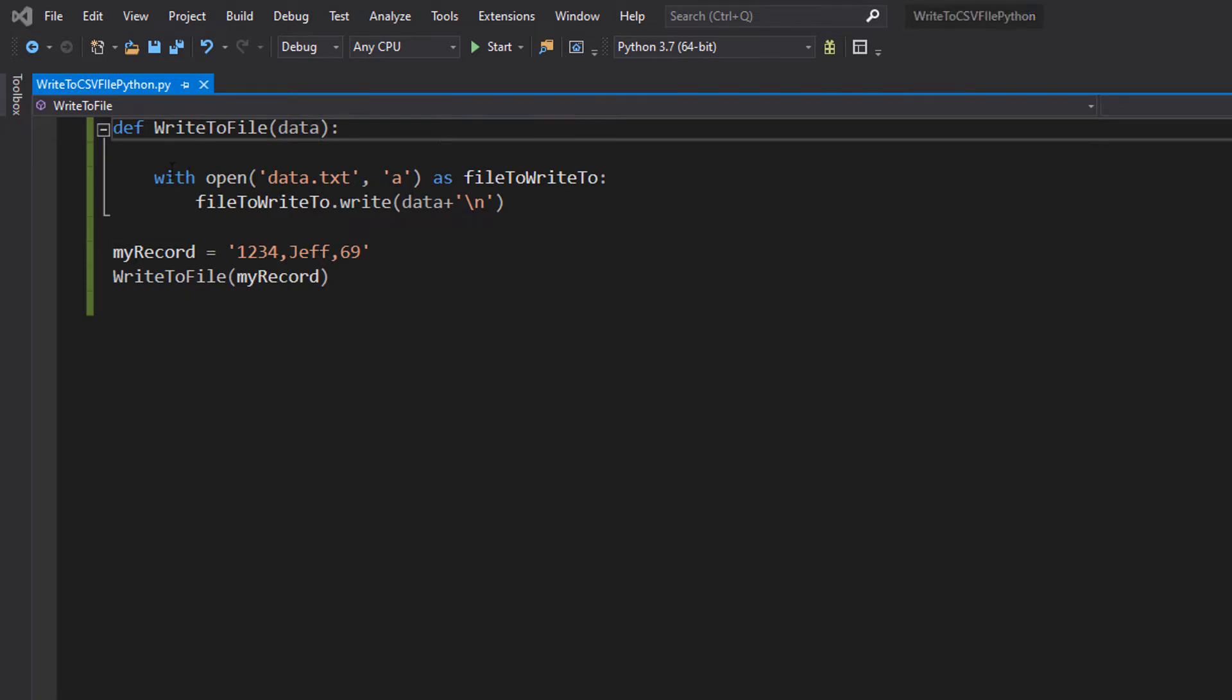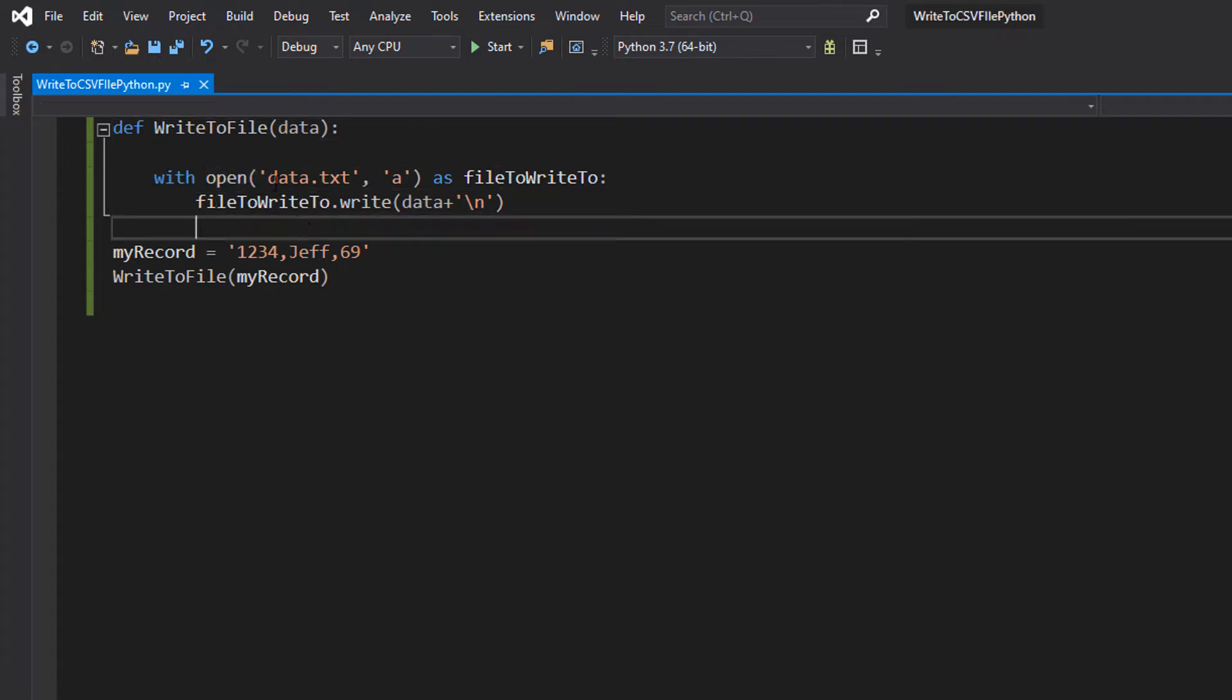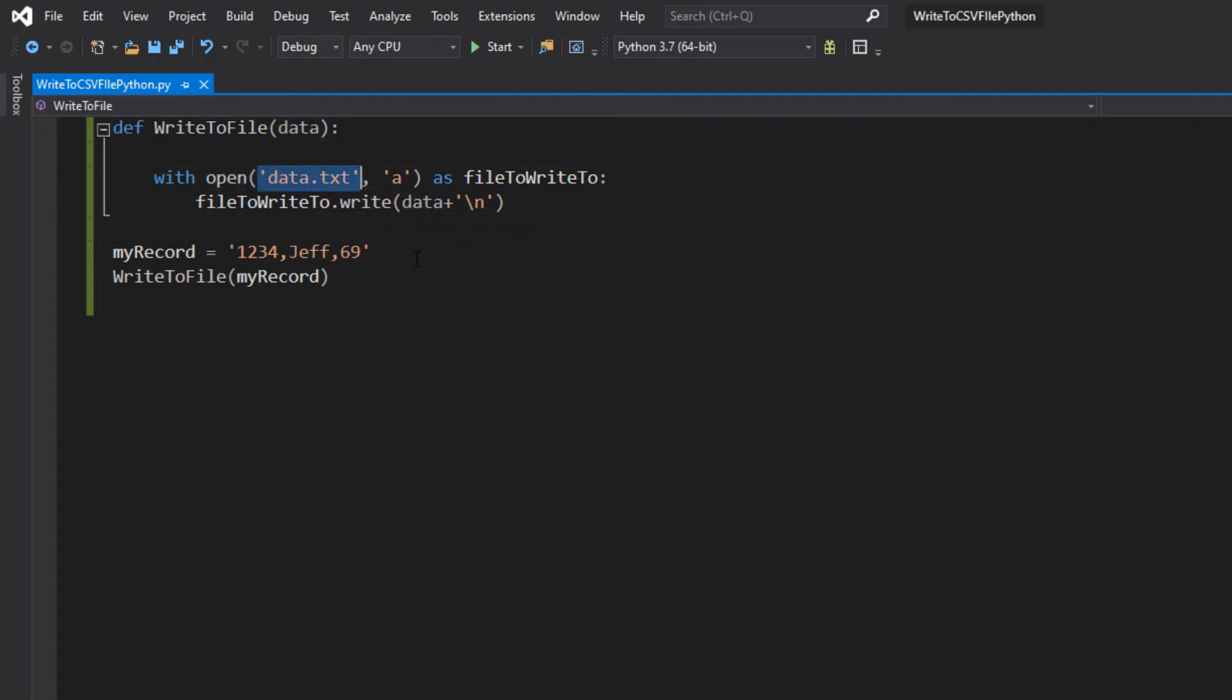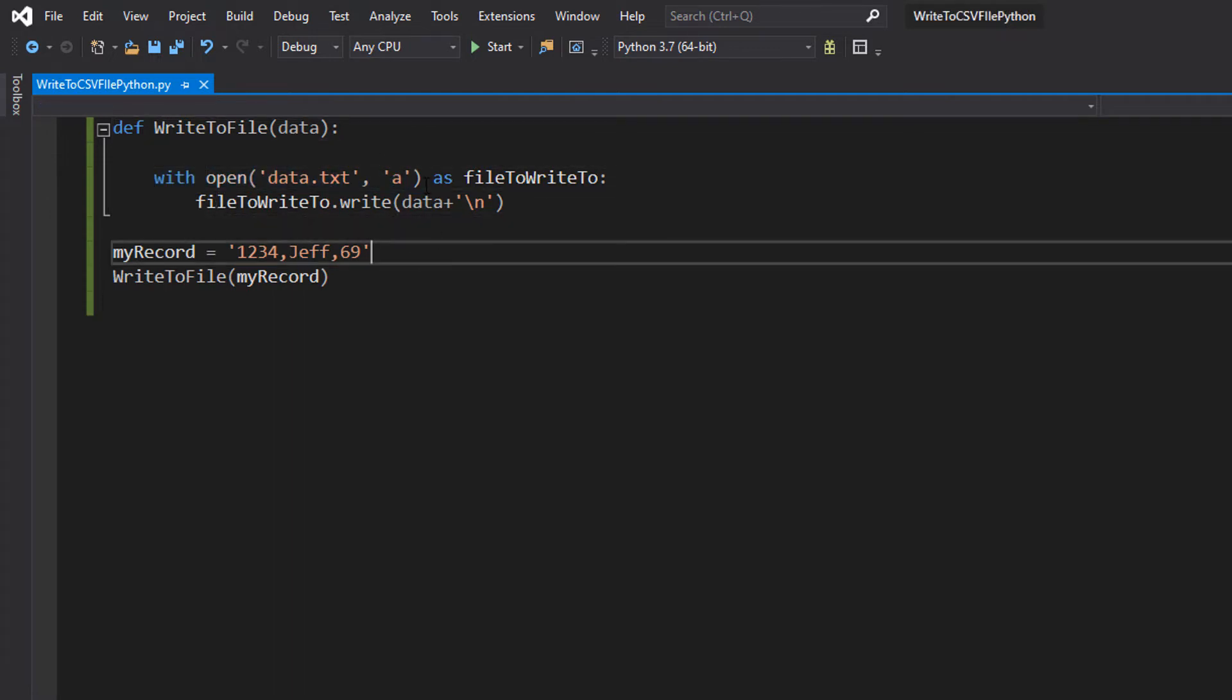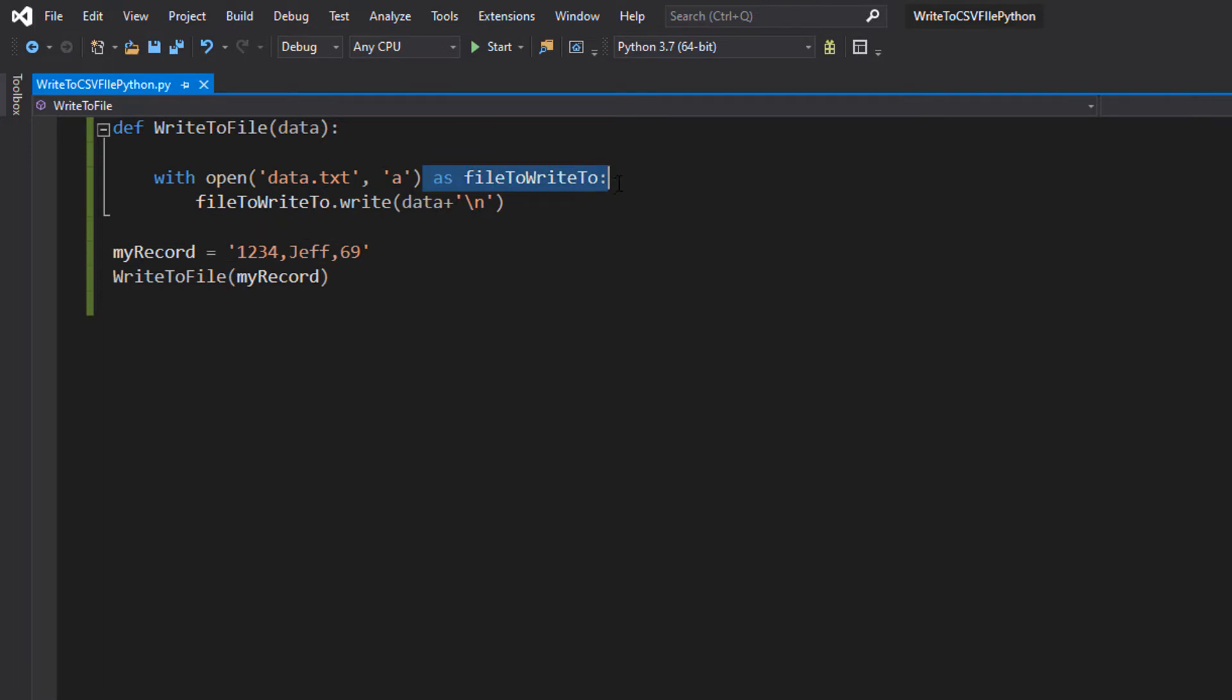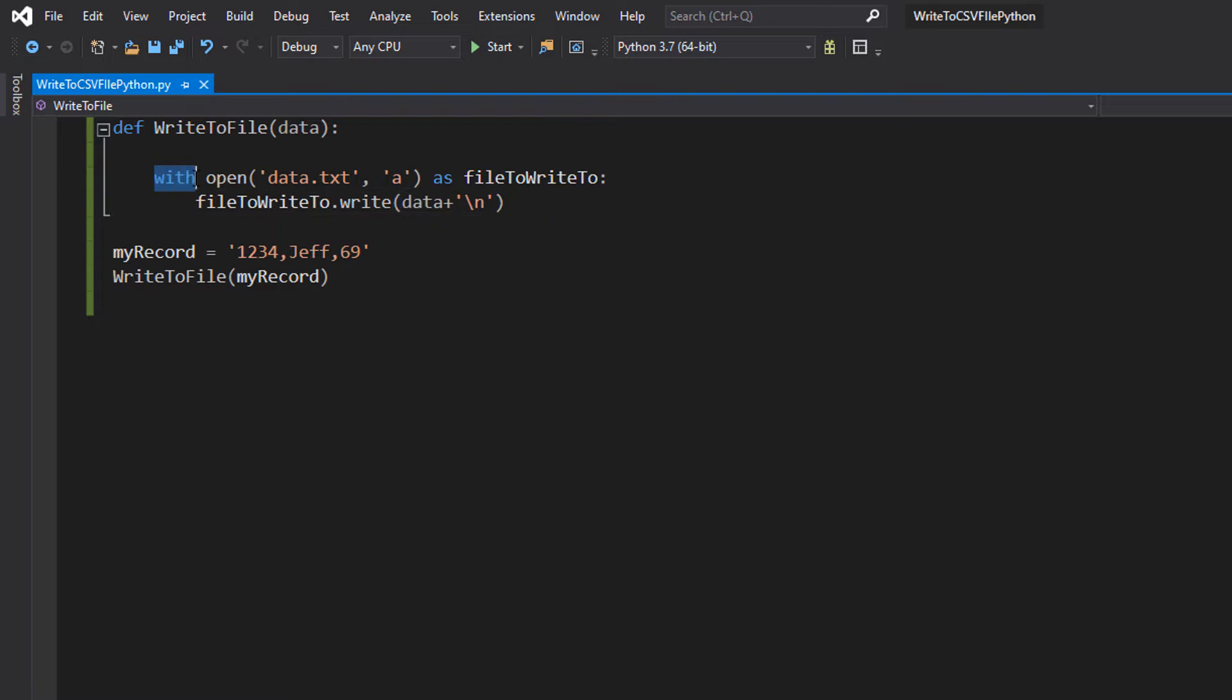After that we have got with open data.txt, comma, a, as fileToWriteTo. So what's going on here? So firstly, what we're doing here is we're actually creating an object, an object that's going to write to the file. But we're going to be using the with operator or keyword.